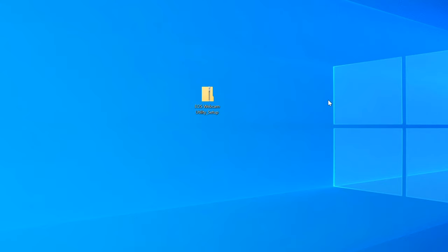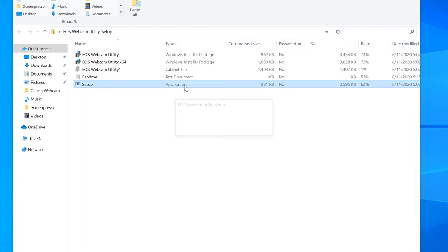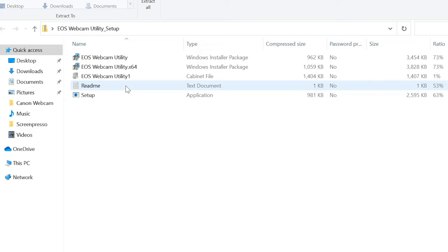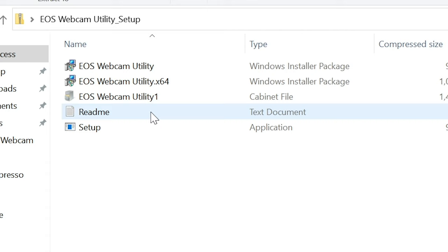Once the download is complete, extract the zip file and double click on setup. After installation, you will need to restart your computer. Don't forget to check out the included readme files that are in the zip file — they will have some tips on how to get the most out of your experience with the software. Now let's get your camera ready.